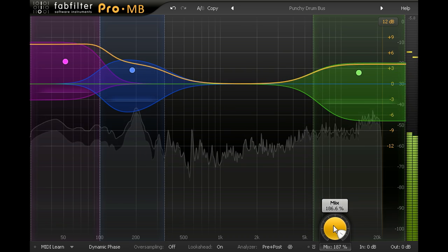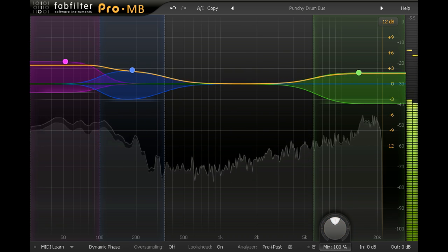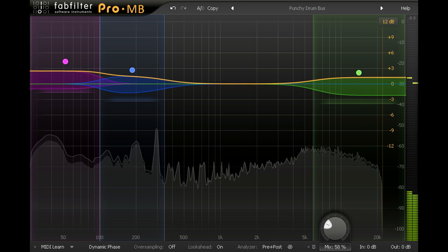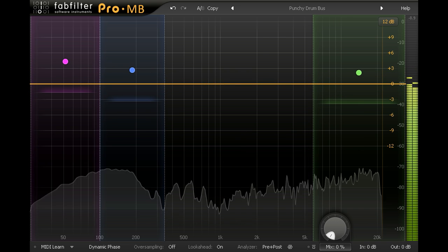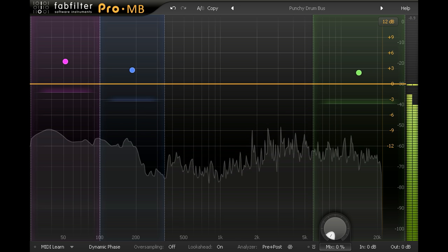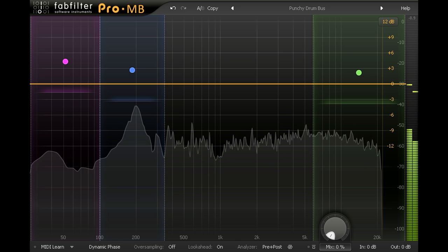This knob can be automated of course, so this gives me a convenient way to reduce the compression in the choruses and return to a more vintage style drum sound for those parts of the song.